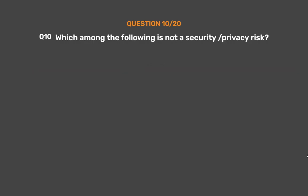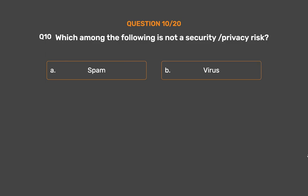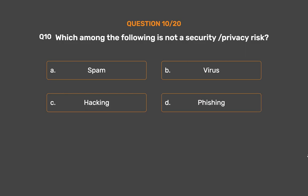Question number 10. Which among the following is not a security or privacy risk? Option A: Spam. Option B: Virus. Option C: Hacking. Option D: Phishing.